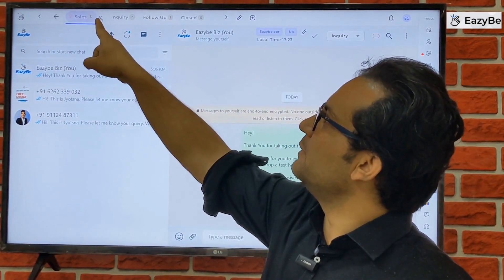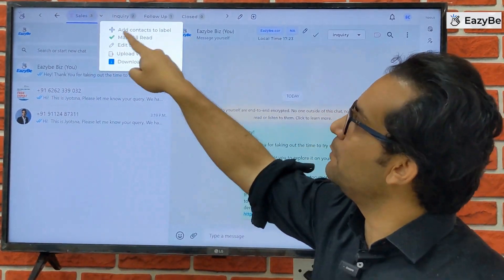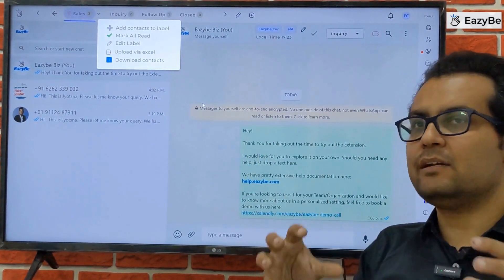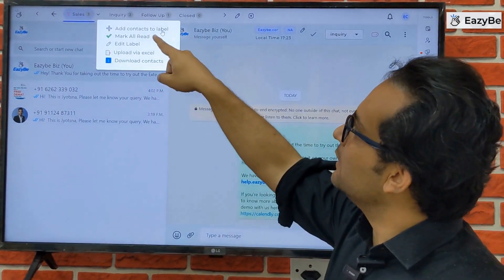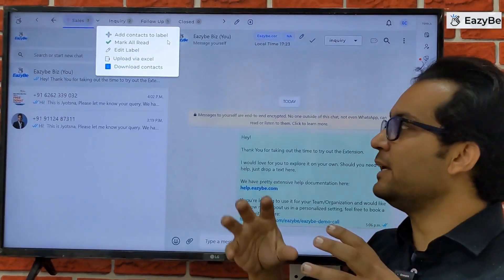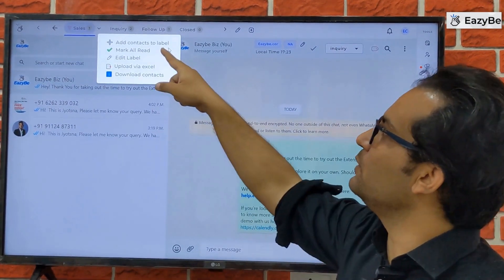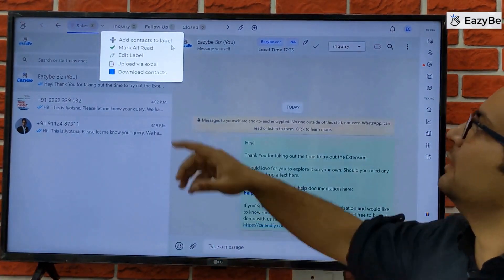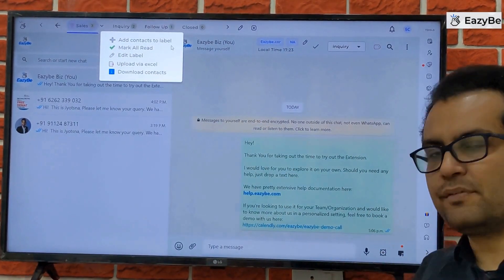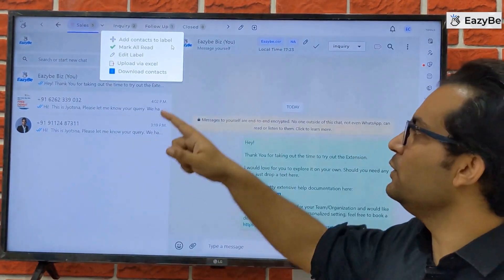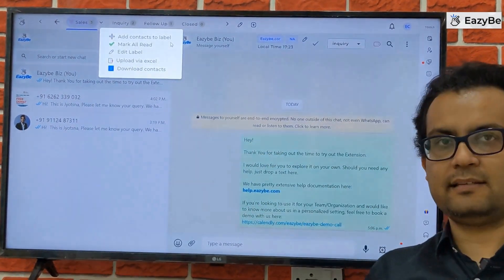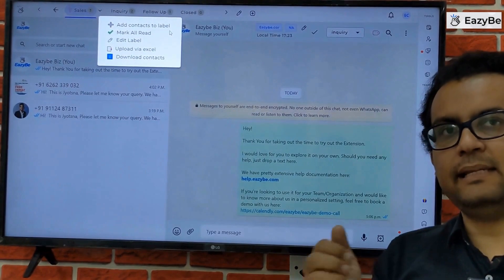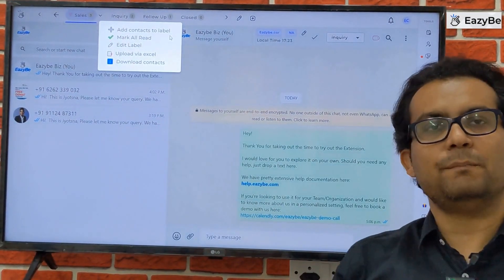You can also perform operations on a label using the dropdown next to every label. Clicking the dropdown opens a pop-up with options such as: add contacts to label, mark all as read, edit label (to change stages or the label name), upload via Excel (if you have many contacts in a spreadsheet you'd like to upload), and download contacts (to export all contacts of a label to Excel).